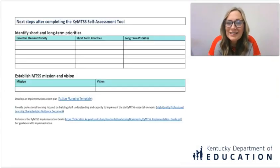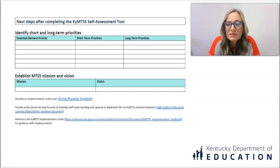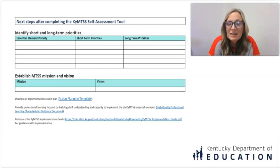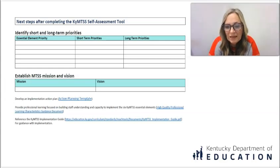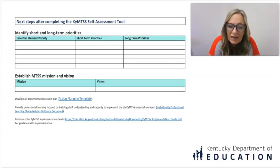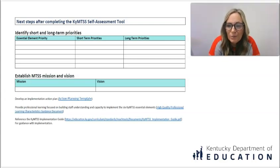At the end, there is a next steps section after completing the assessment tool, where teams can discuss and identify short and long-term priorities, establish an MTSS vision and mission, and there are links at the bottom for a more in-depth action planning template, a resource for high-quality professional learning, and the Implementation Guide. I hope you find this helpful, and I wish you and your teams well in your implementation journey.